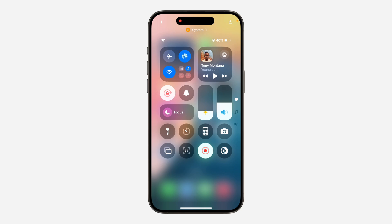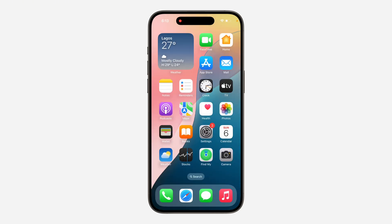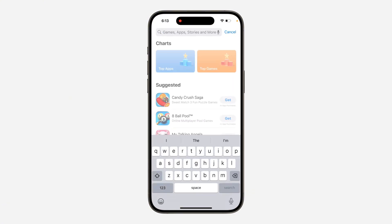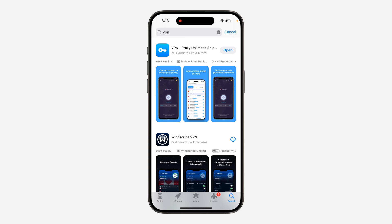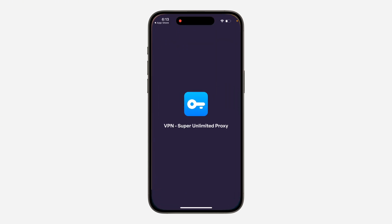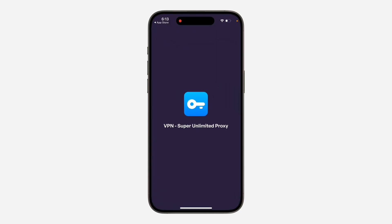In order for this to work, you need to get or download the VPN on your iPhone first. Open up your App Store and download any VPN of your choice. I'm going to download this free VPN. Once you download and open the VPN, you need to set it up.